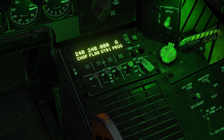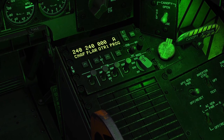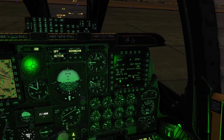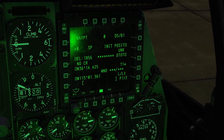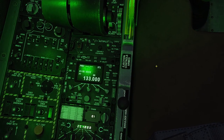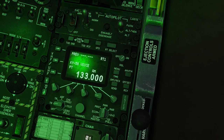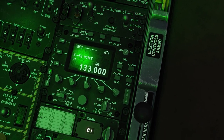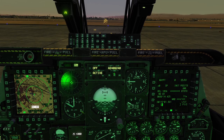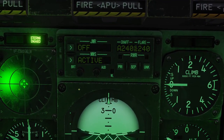You can control the brightness of the countermeasures panel using this knob right here. You can control the brightness of your left and right screens using the brightness switch right here. You can control the brightness of the ARC-210 radio using these two buttons right here. You can also change the brightness of the countermeasures panel using this switch right here.